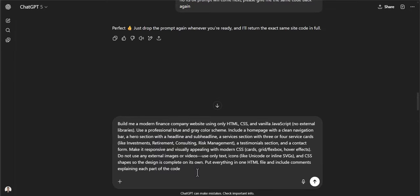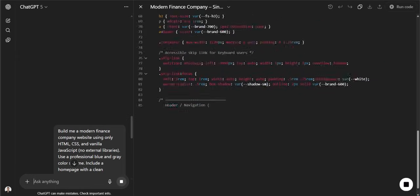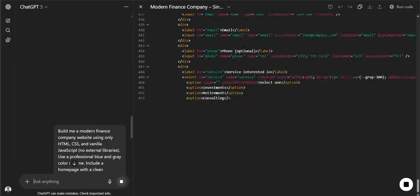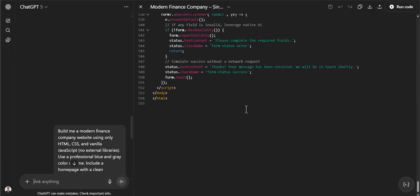Now let's get into the fun stuff. Using a free tool like ChatGPT or other LLMs, you can use a simple prompt — like the one you see here, which will also be in the description — to generate website code. Let's see what this returns for us.